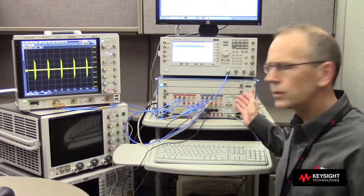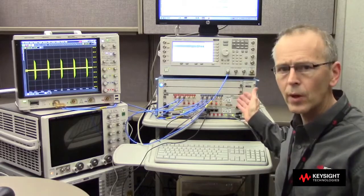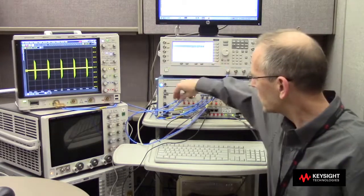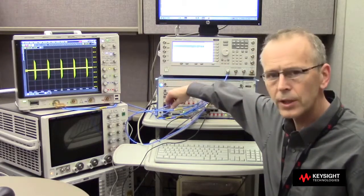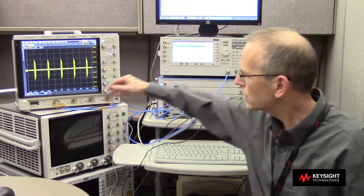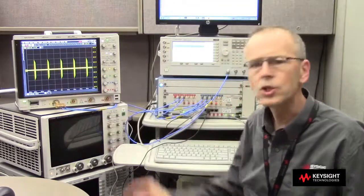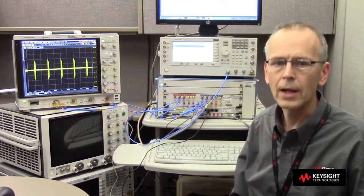Now we're creating signals with an arbitrary waveform generator, bringing those out differentially on coax to a balun and then into channel 1 for analysis.